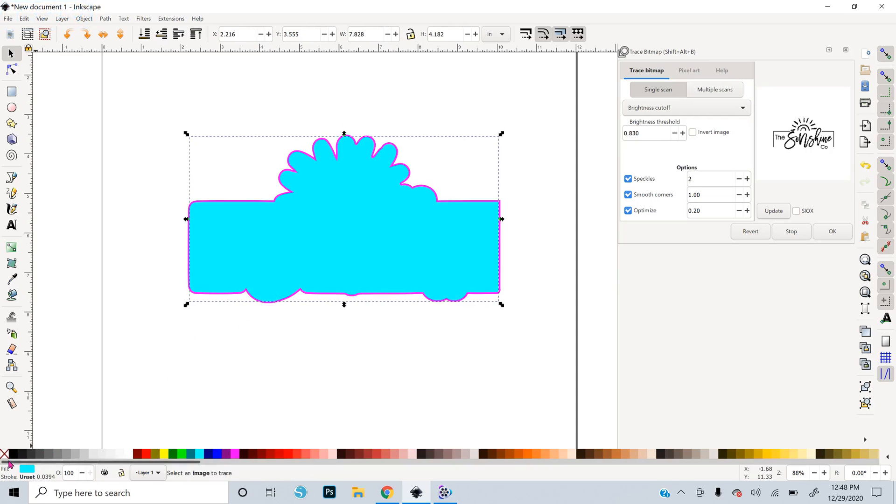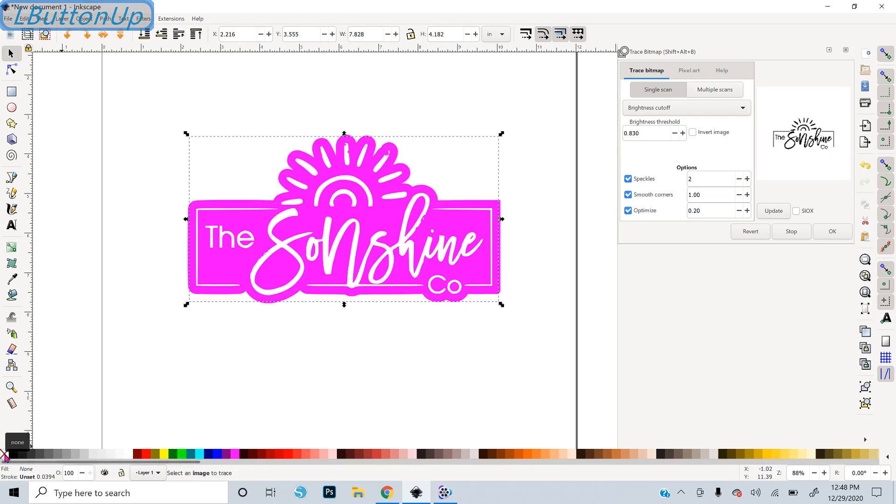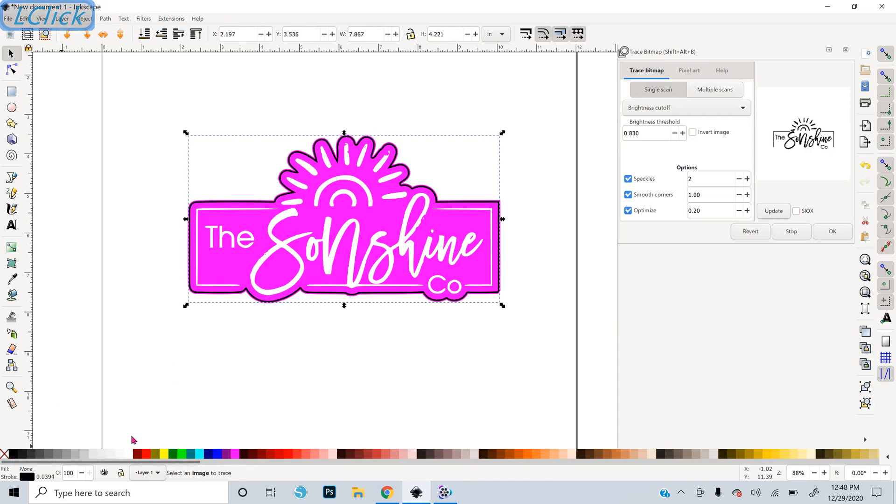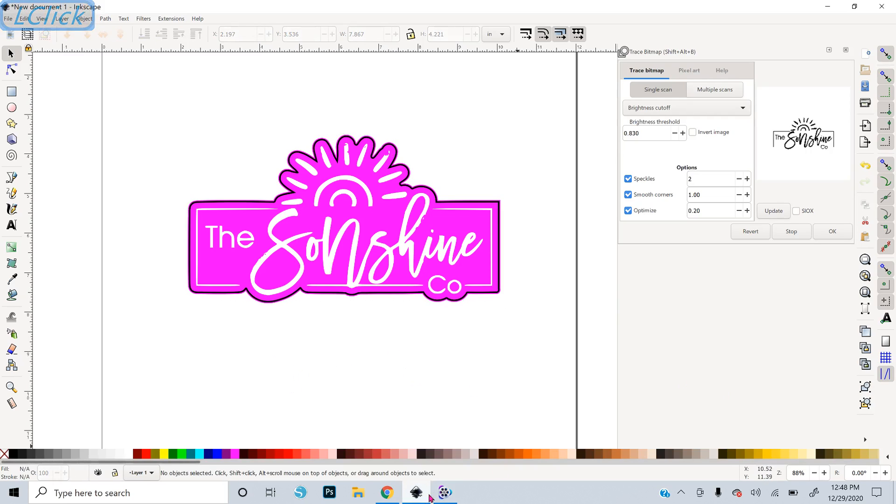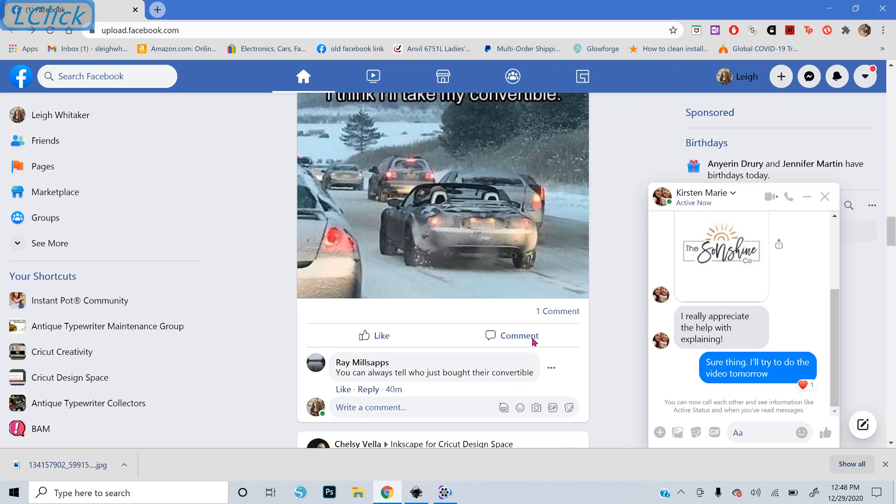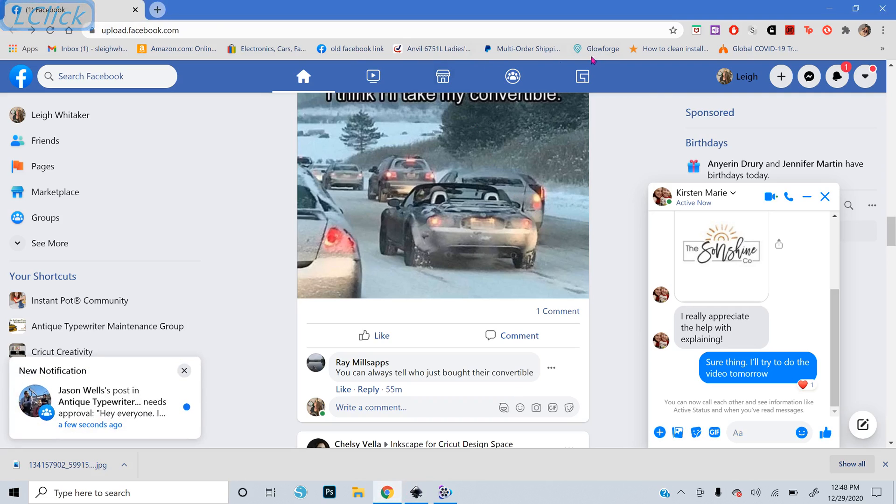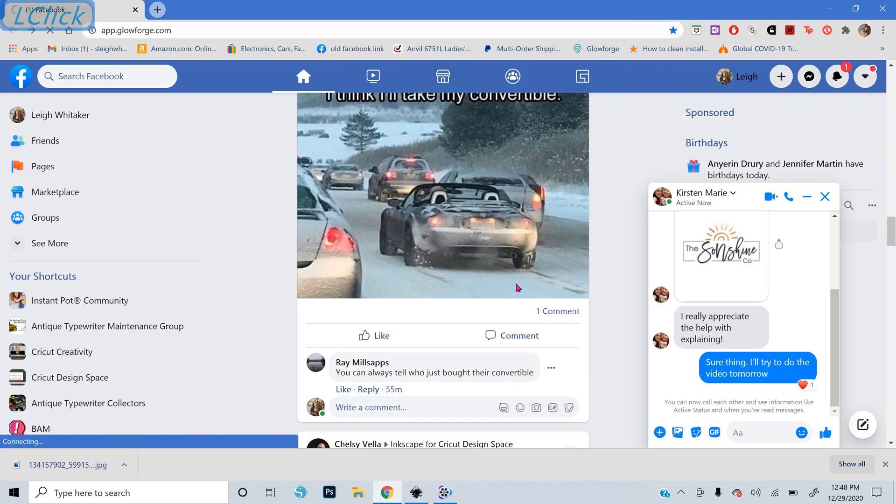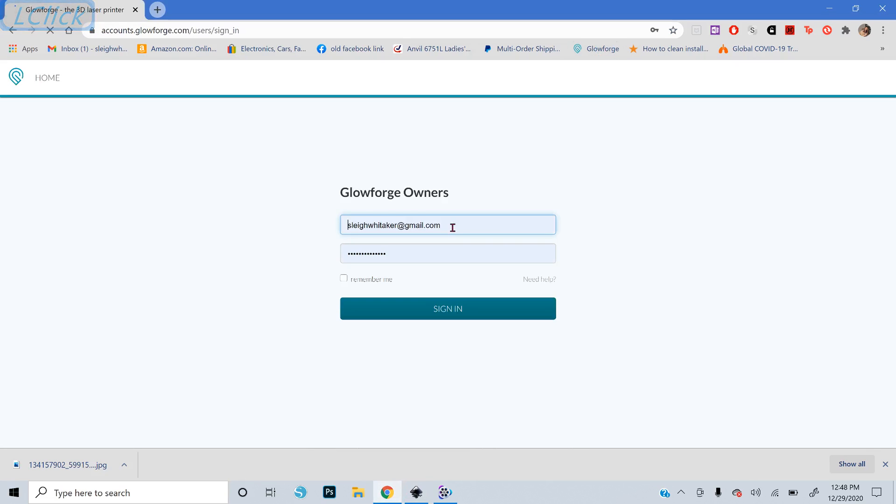And then I'm going to change the Fill to Transparent by pressing X on the keyboard. And hold down Shift and do black for the outline. And that's going to be our cut line right there. So now if you were to import this into Glowforge.